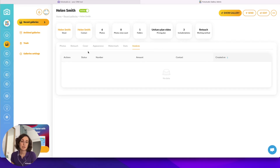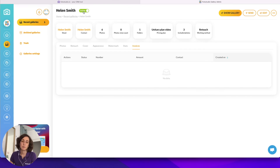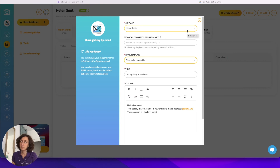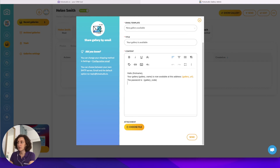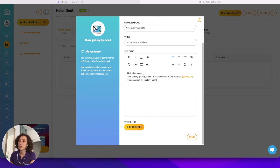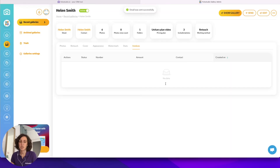Now let's say my gallery is ready and I want to share it with my customer. Before sending the email, always check that your gallery is online — if not, click the button. To share the gallery, click the Send button. It will open a new window and you can see that the email template we previously edited is already pre-filled. You can edit the template to make it more personal. The variables are updated when you send the email, so you don't see the actual first name here, but when the customer receives it, the data will be updated with the first name, the link, and the actual access code. Then I click Send.